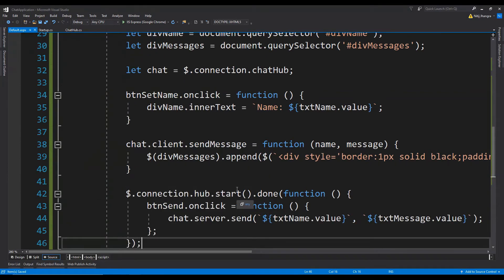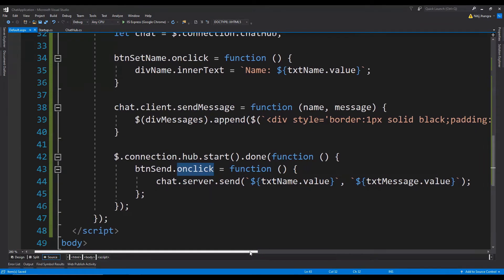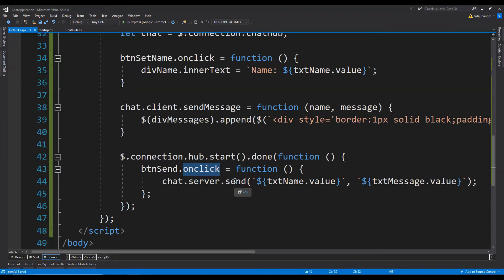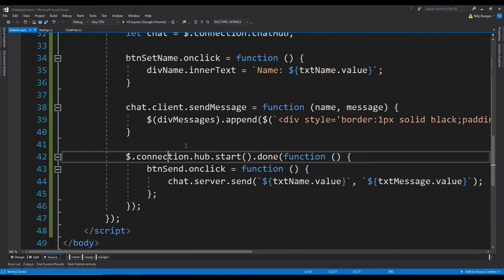Finally, when the SignalR hub has been started, we provide a callback function. Whenever the hub is started, the btn send button's onclick event handler is set. In this click event handler, whenever the button is clicked, the server's Send method is called with the username and the chat message as argument values. With that we are done with the basic implementation of this chat application, where we can type in chat messages and send them to be broadcasted to all connected browsers. Now let's test this code, and then we will move on to add voice recognition capabilities.